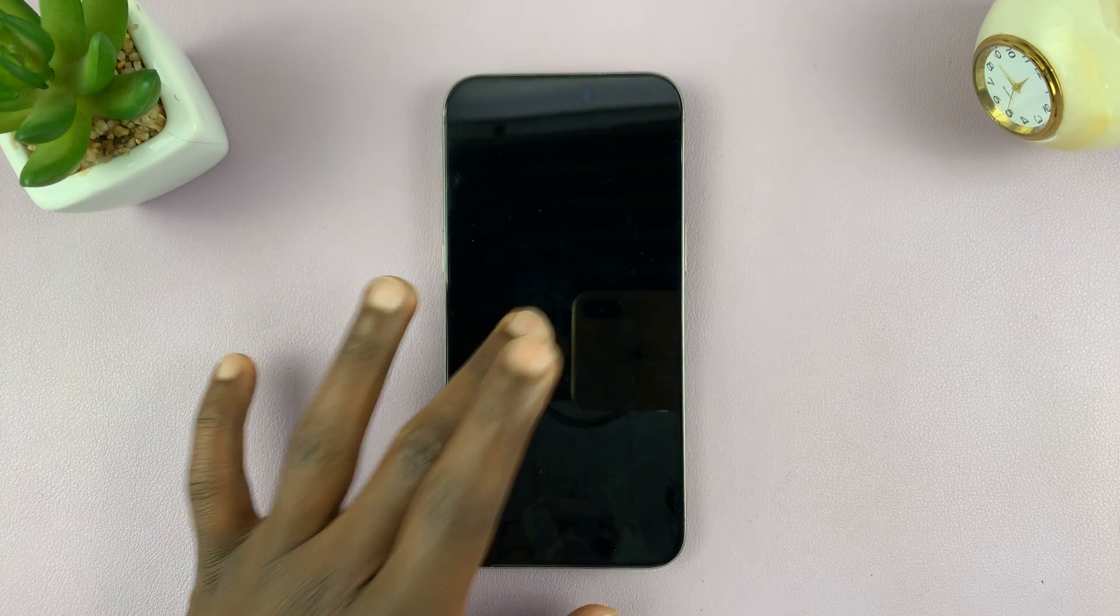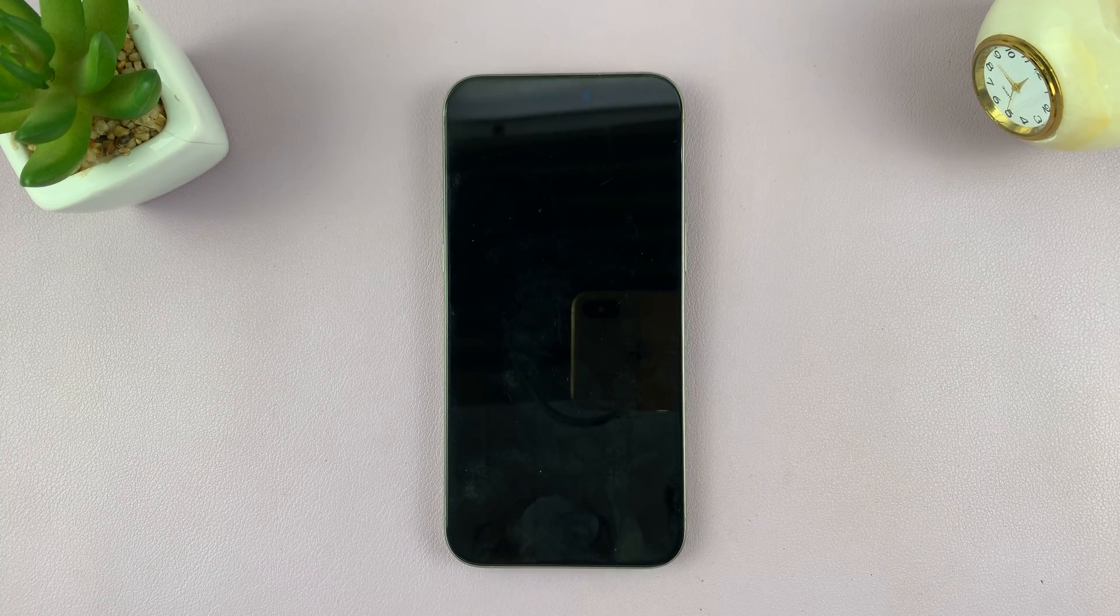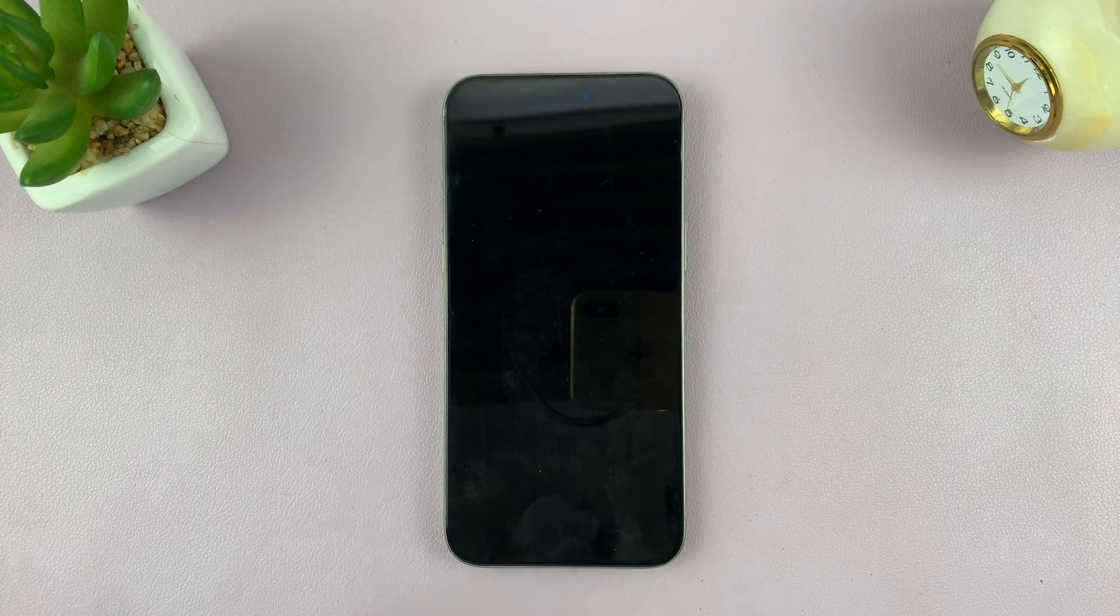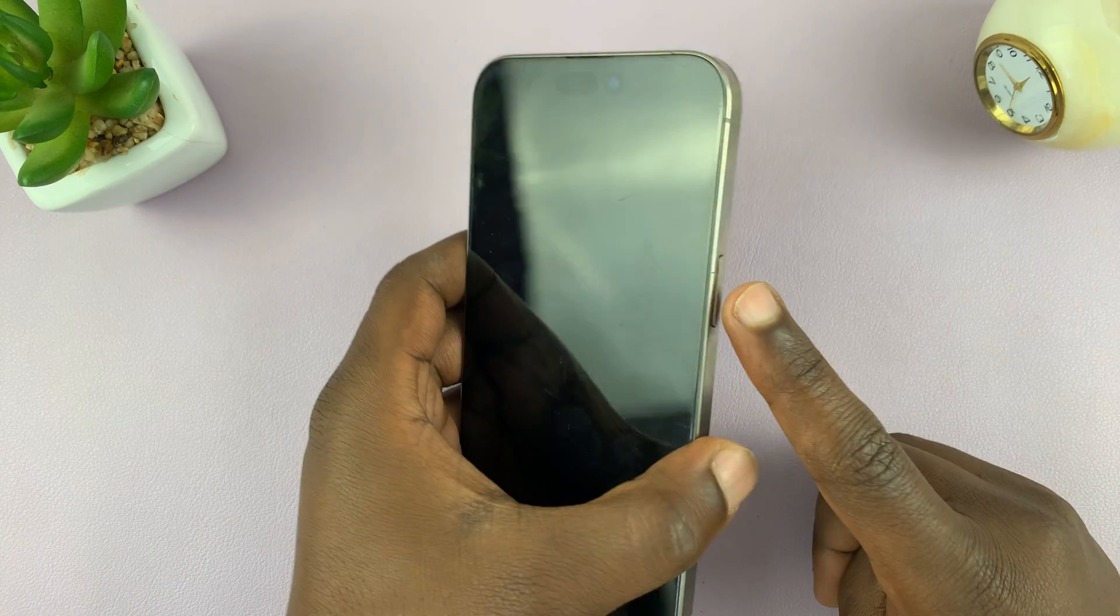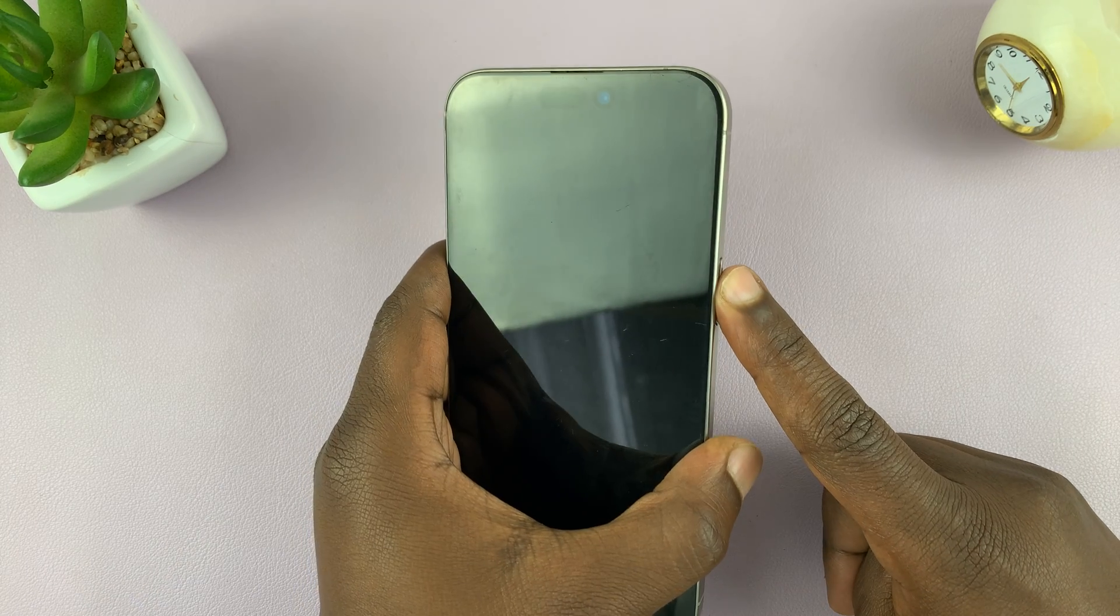And that turns off your iPhone. So Siri can actually turn off your iPhone if you ask her. I'm just going to restart so I can show you the second method.